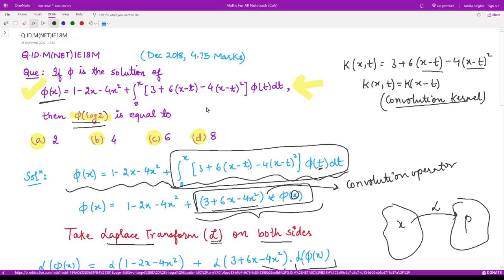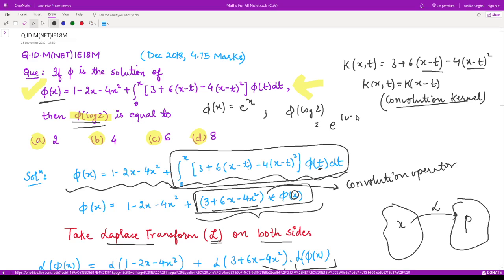Now looking at our question: they are asking for the value of phi(log 2). We have phi(x) = e^x, therefore phi(log 2) = e^(log 2) = 2. So option A is the correct answer. That is it for this video, thank you for watching.